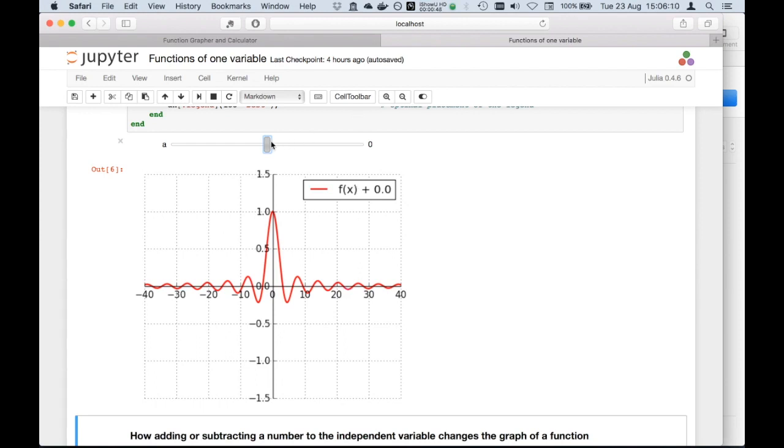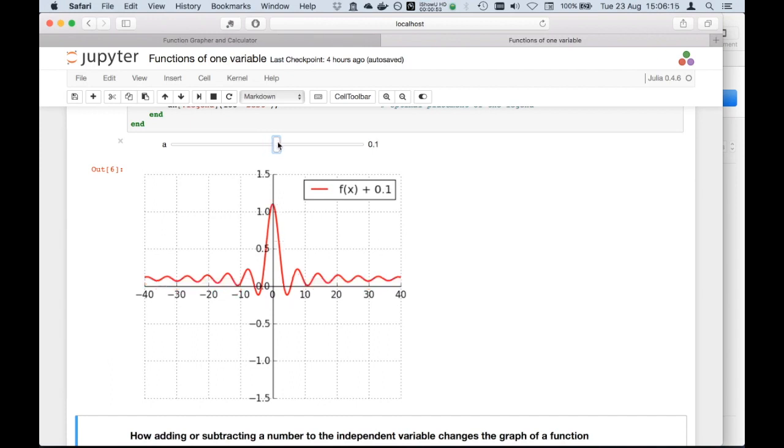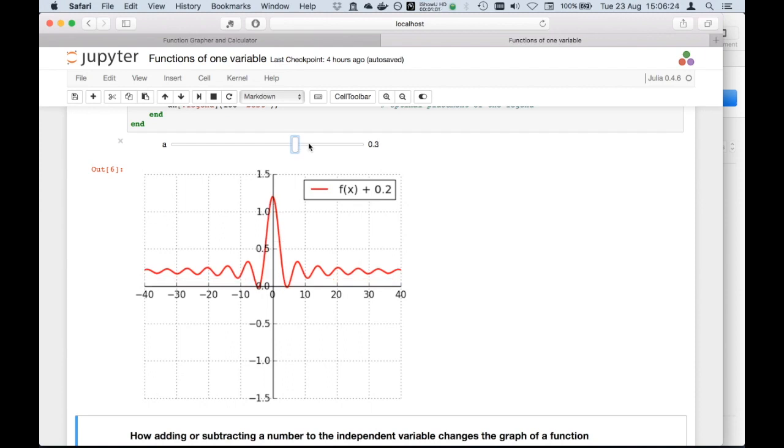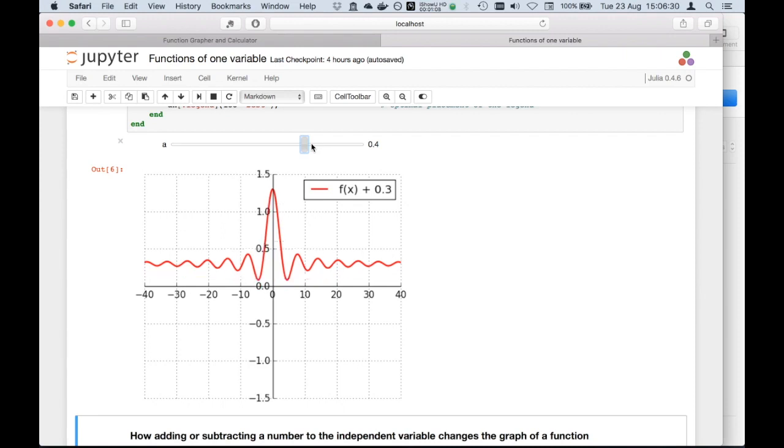So let's see what happens if I add a positive number like 0.1 or 0.2 or 0.4. You actually see the function is rigidly shifting up.